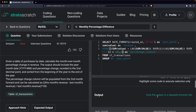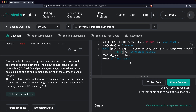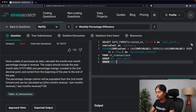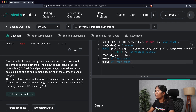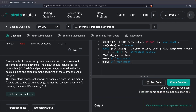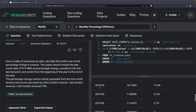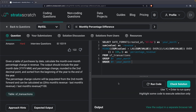The last step is ordering the results by the year_month column. I'll simply add ORDER BY year_month and then run the query. You can see that the output has now been ordered correctly from the beginning of the year to the end.